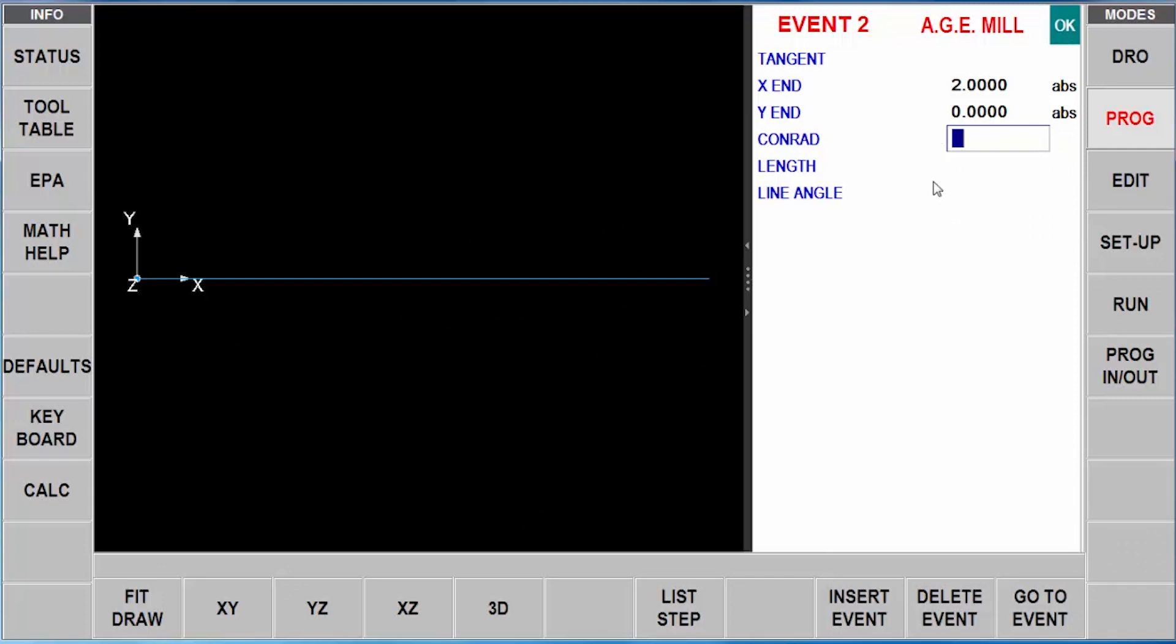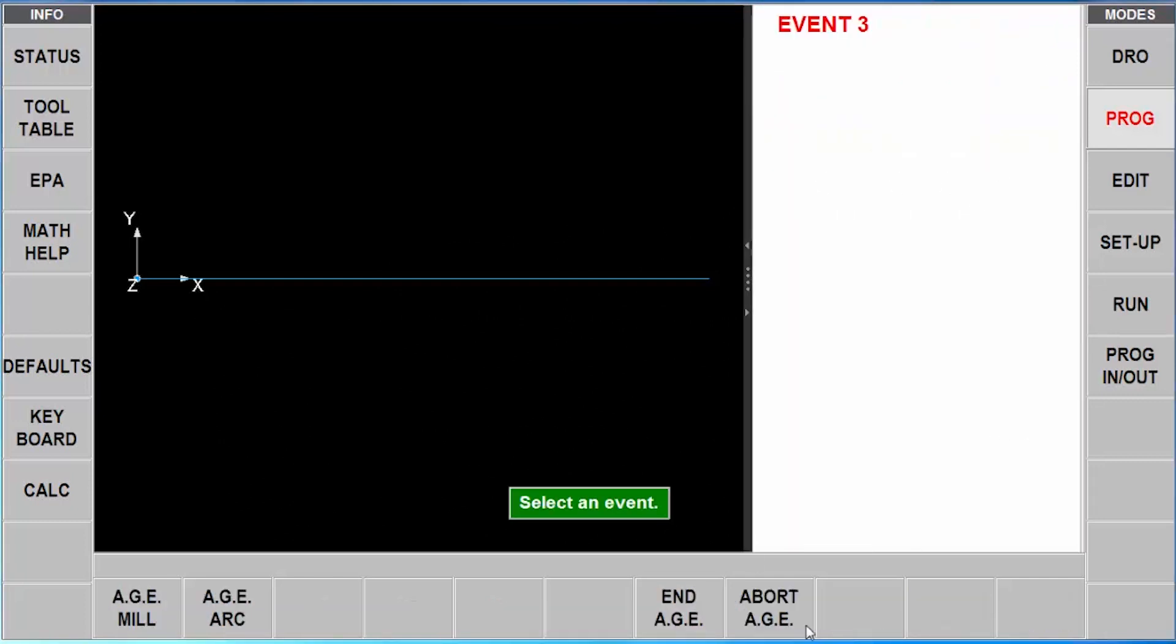It does have some other questions unanswered here. And the reason for them is first of all, I can add a Conrad at any intersection if I need to. In this case, I don't have one. And then if I didn't know the X and Y end, I could describe how to get there by giving the length and the angle or either or with a little bit of help to have the machine use the AG to figure it out for me. In this case, because it's complete, I'm just going to swipe forward. And then I'm going to go to the next milling event.